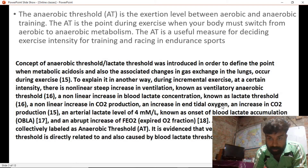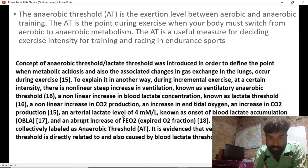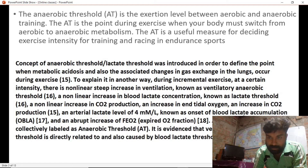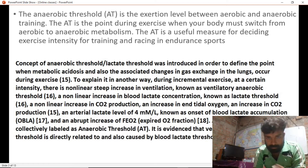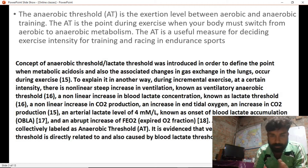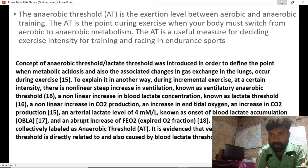What is known as the lactic threshold involves a non-linear increase of CO2. An arterial lactate level of 4 millimoles per liter is known as the onset of blood lactate accumulation, OBLA.